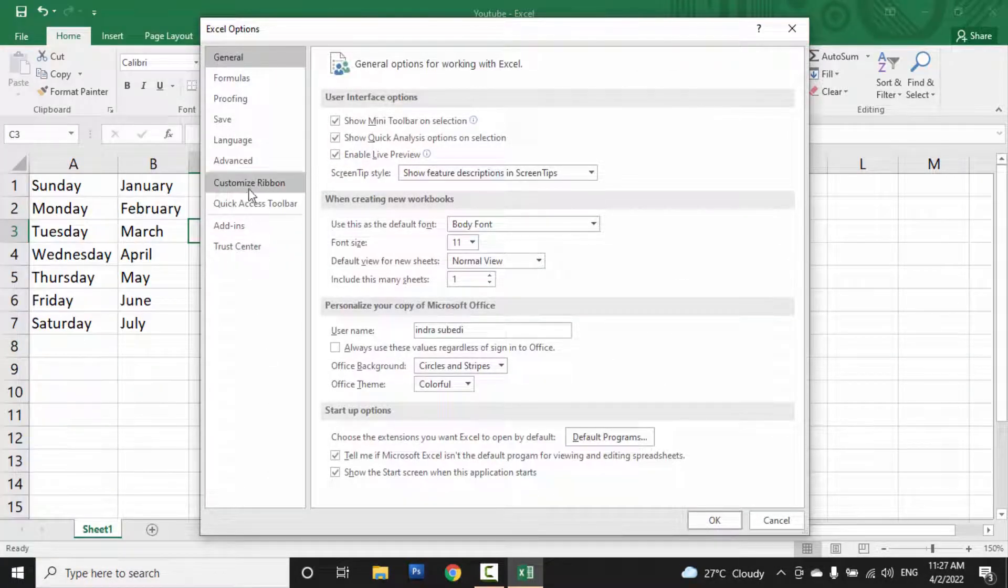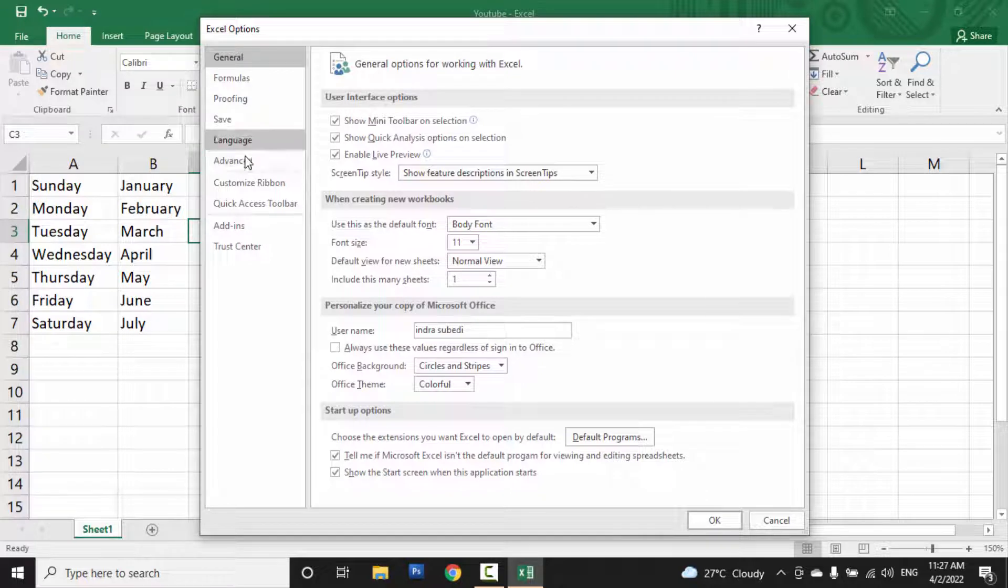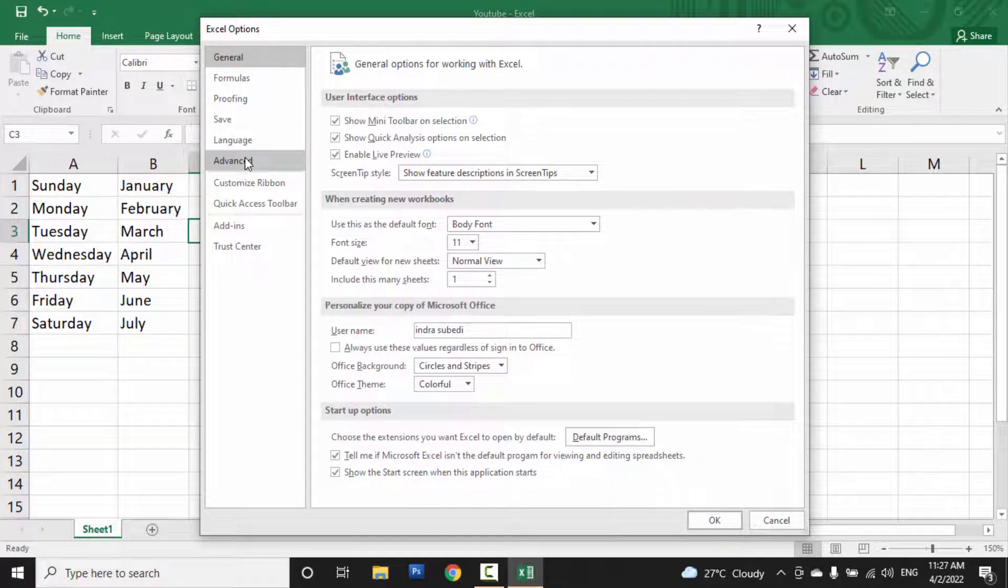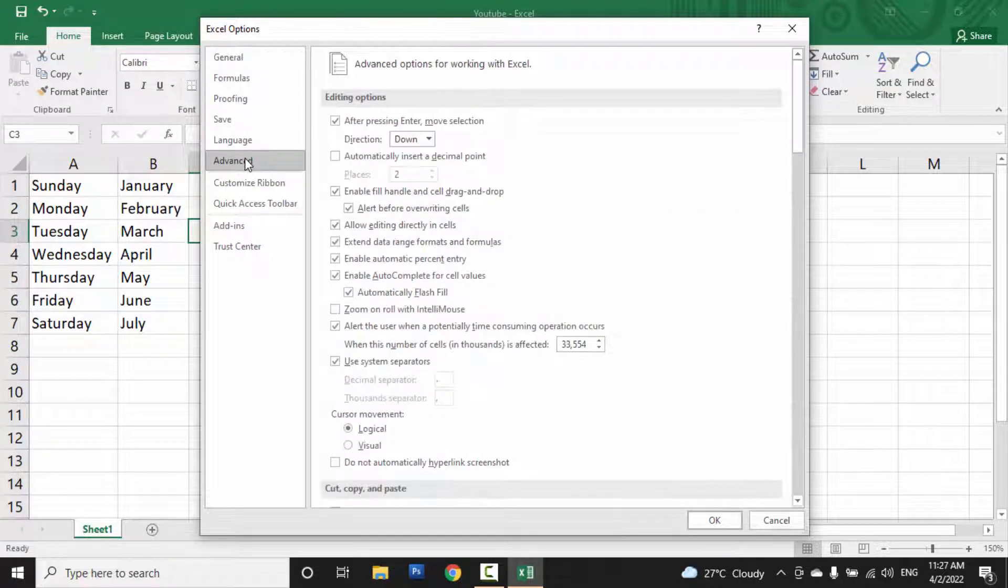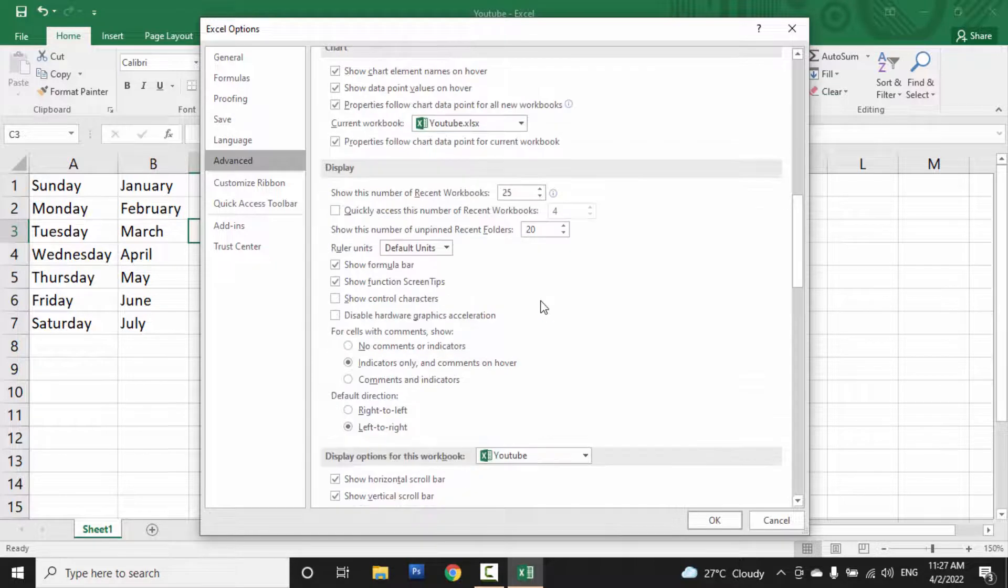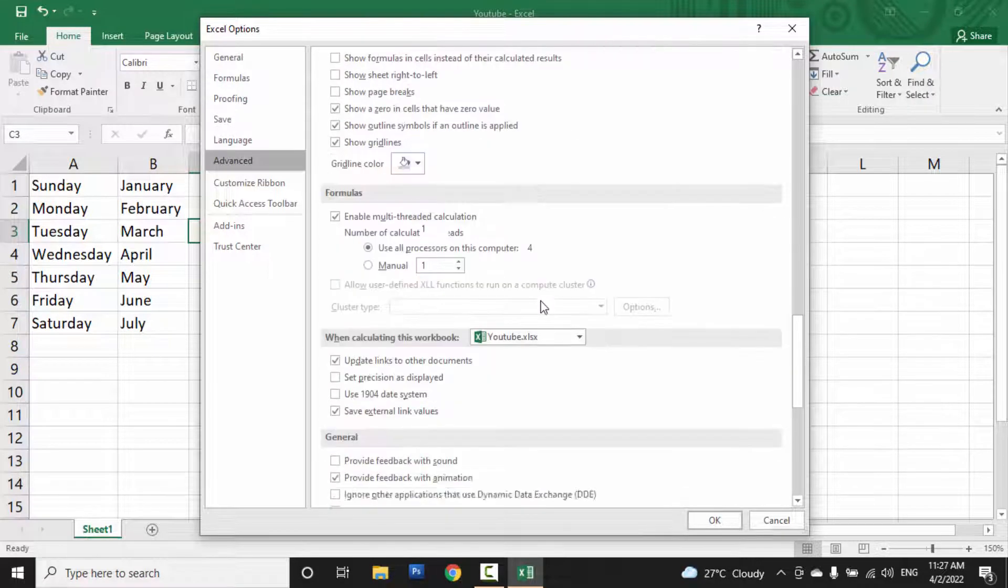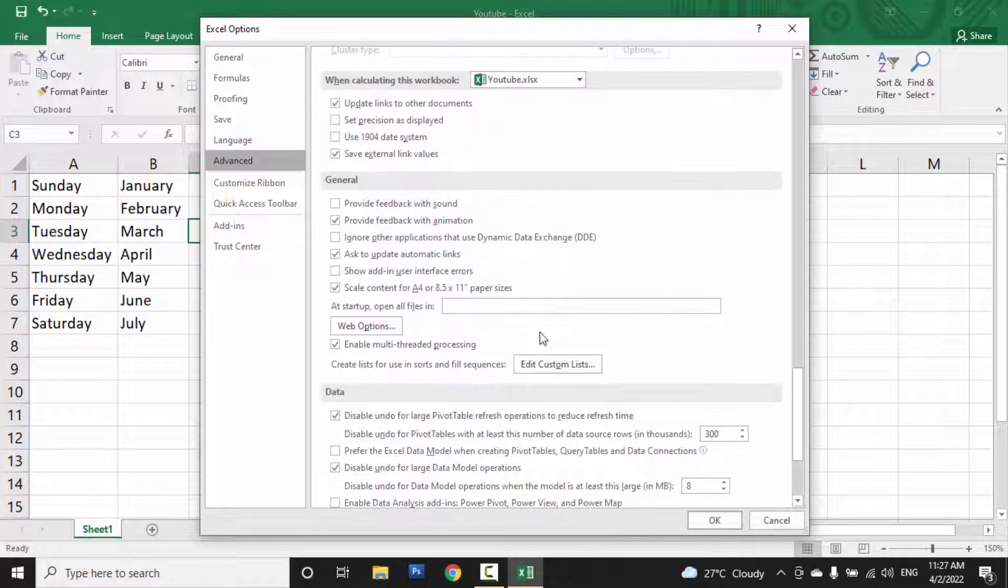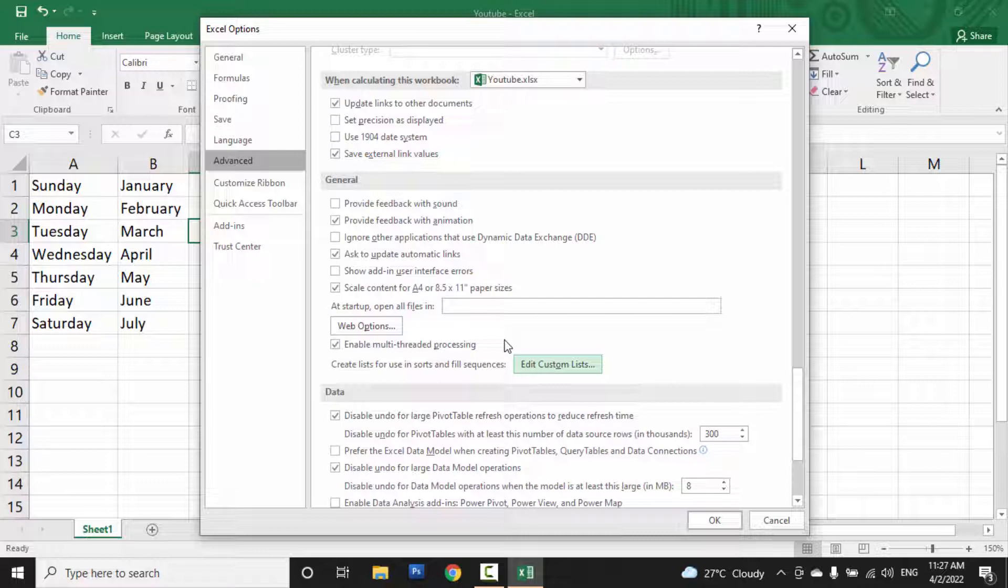Then in the left side, you can see Advanced. Click on Advanced, then scroll down and you will see Edit Custom List in the General section.